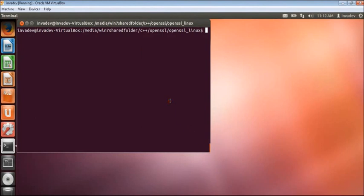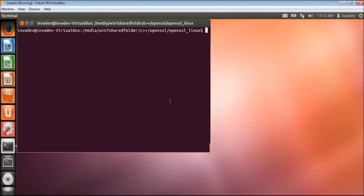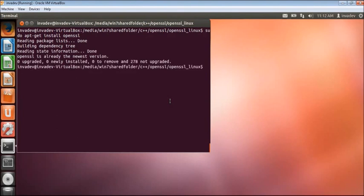Then we have to make sure that we are using the latest version of OpenSSL. So to check if you are using the latest OpenSSL, just execute this command. Do apt-get install OpenSSL. So it is already using the latest version.